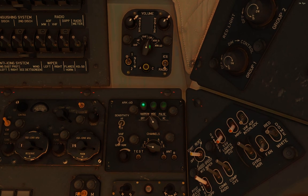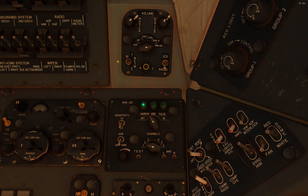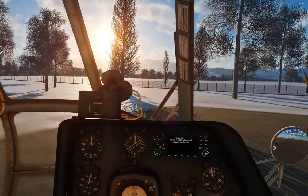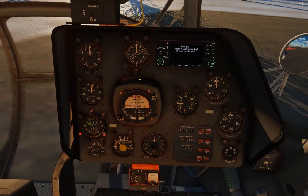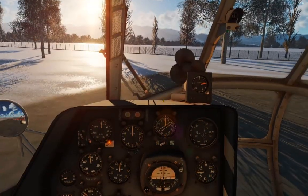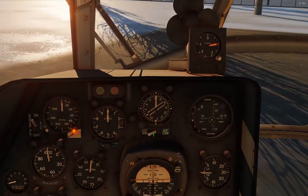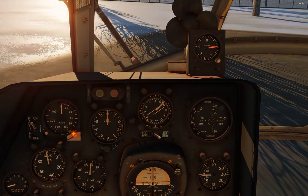We don't hear anything yet because we haven't flipped the main panel to ARC-UD — that switch just controls whether you hear the signal. Once we flip it over, we can hear it. Then back at the pilot commander's seat, we flip the switch to track the ARC-UD, and now the heading needle is tracking it.